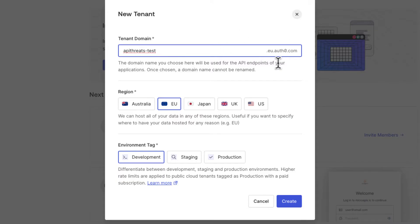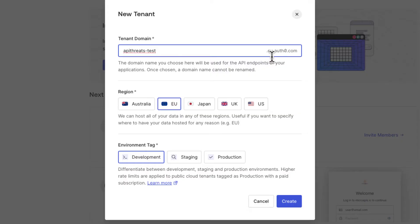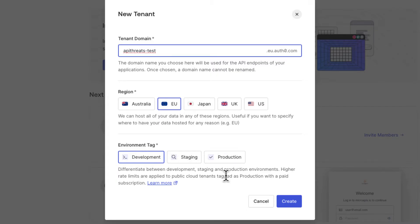You have the choice to deploy your tenant into different regions like US, UK, Japan, EU, and Australia. The name of the tenant has to be unique in that region. It's a subdomain, so pick a name that is unique in your case. Then you have to choose the deployment environment. You can choose to deploy to development, staging, and production. We're going to deploy to development because we are in the development stage right now.